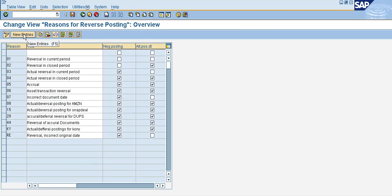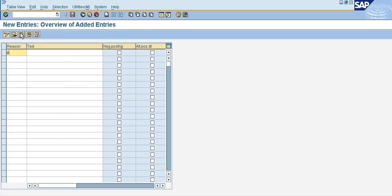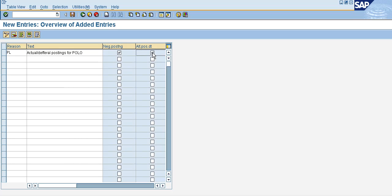Define reason for reversal. We create new entries. Reason: PLN. We select negative posting and alternative posting date. If you select the negative posting date, you can reverse the document and the amount is reduced. If you select debit or credit, you can select the negative posting box. Save.